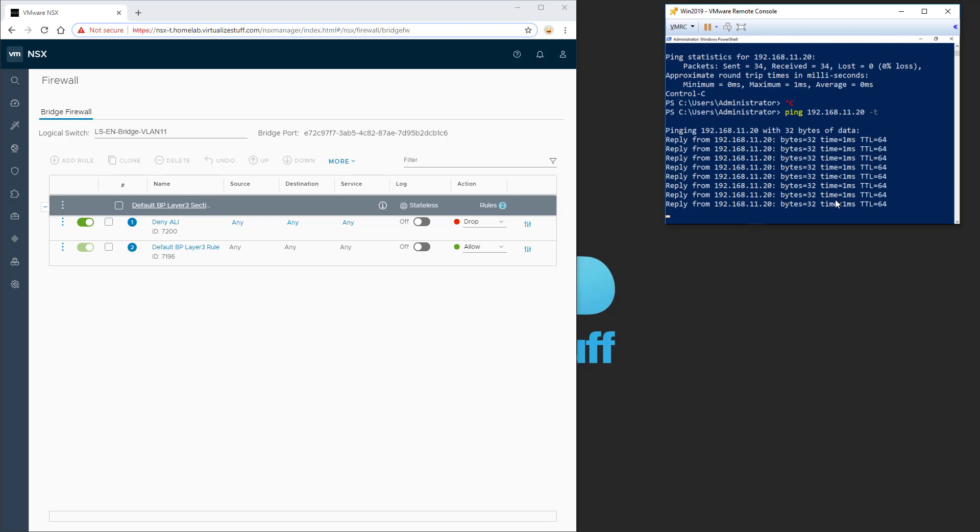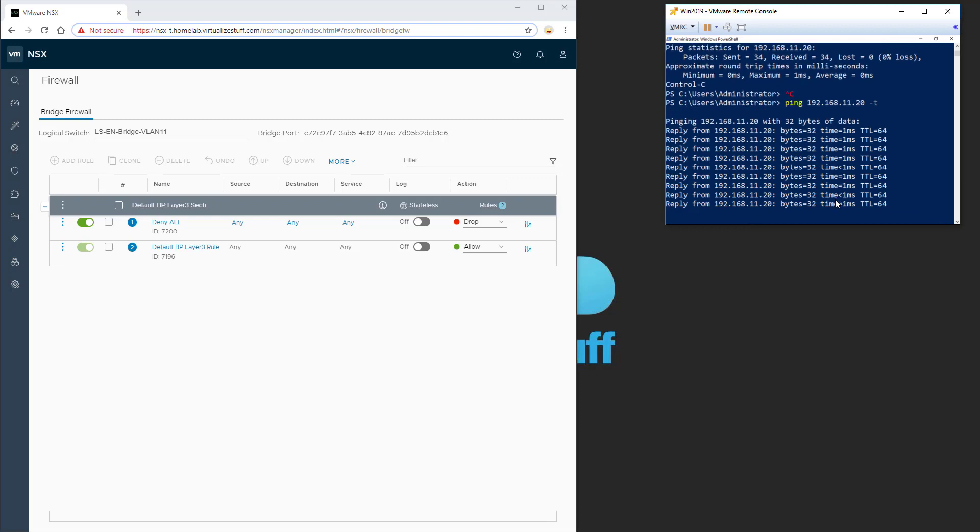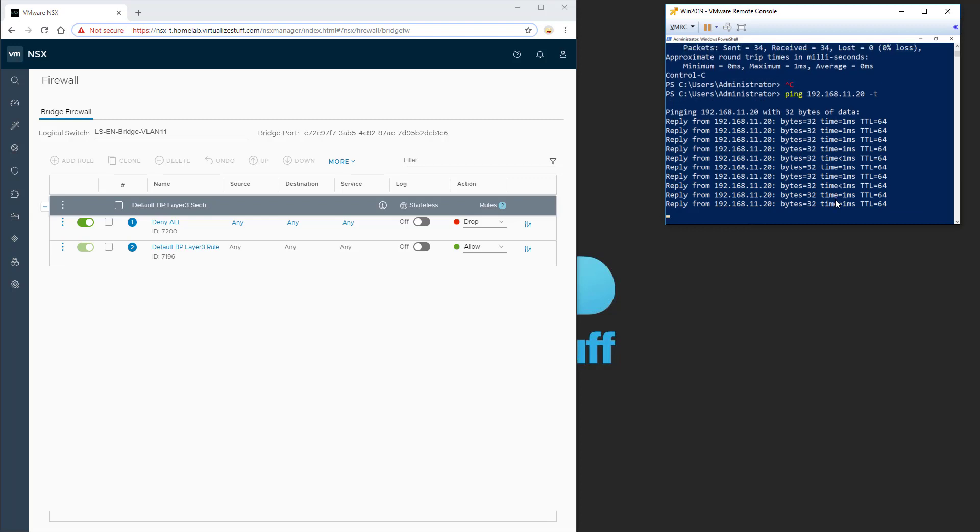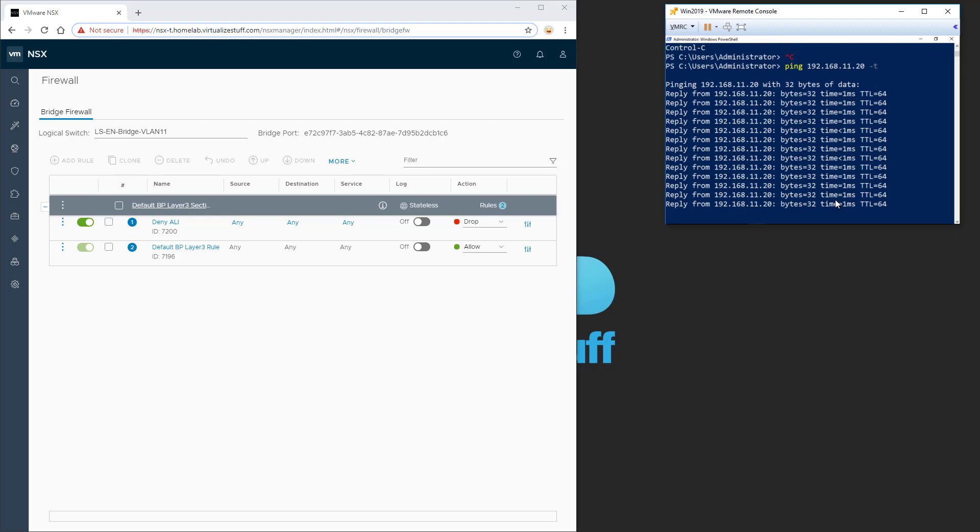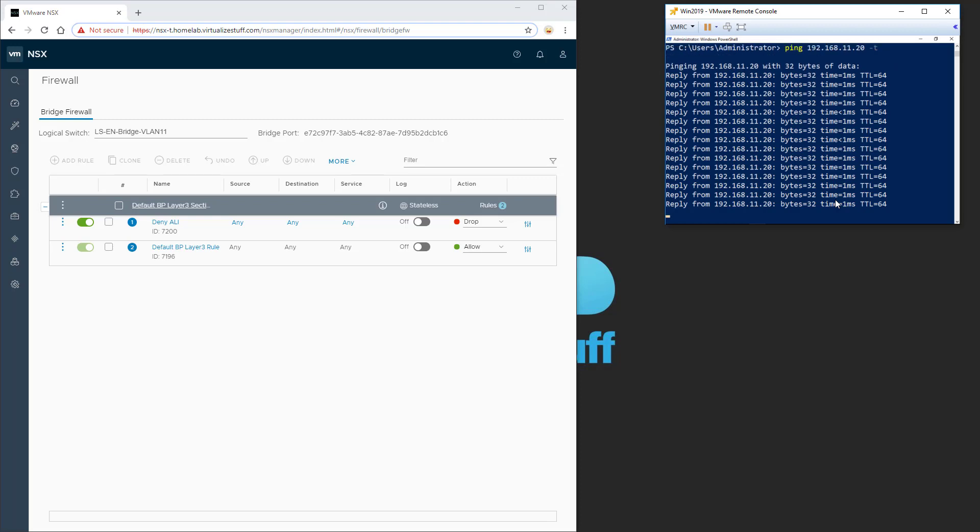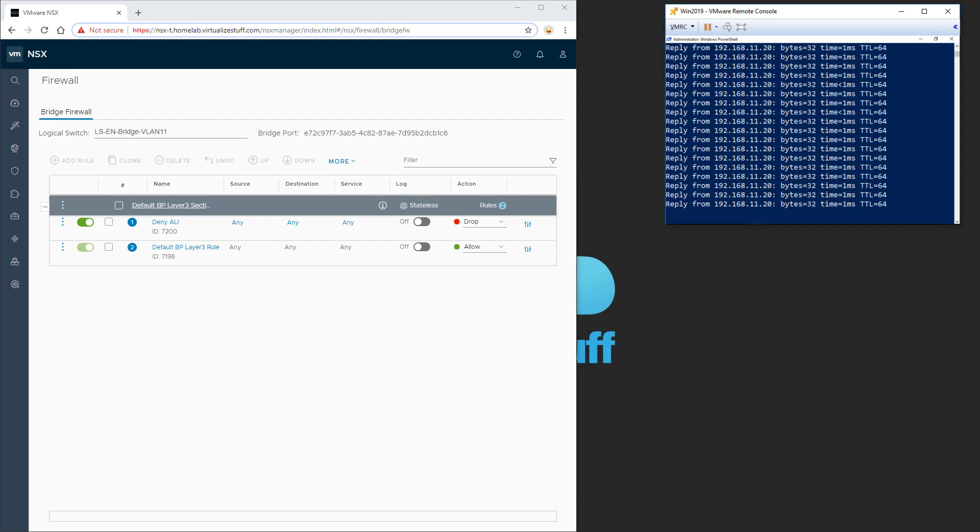So this got me thinking after a couple of days of troubleshooting, I decided to approach this from a different scenario. I decided to move the gateway into the NSX-T domain. So let me show you a diagram on that.